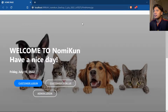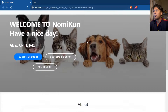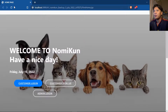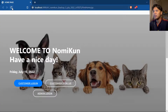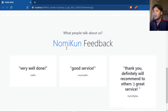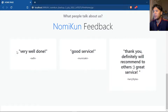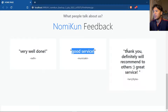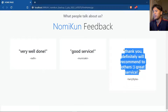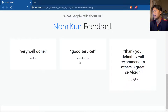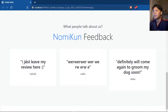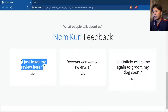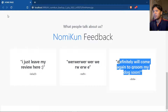Firstly, the user will be redirected to this landing page where they will see all the necessary information about the pet grooming shop. If we scroll further down, we will see randomized feedbacks that are fetched from the database and displayed publicly in this interface. If I refresh it again, it will pick any three random feedbacks from the database.